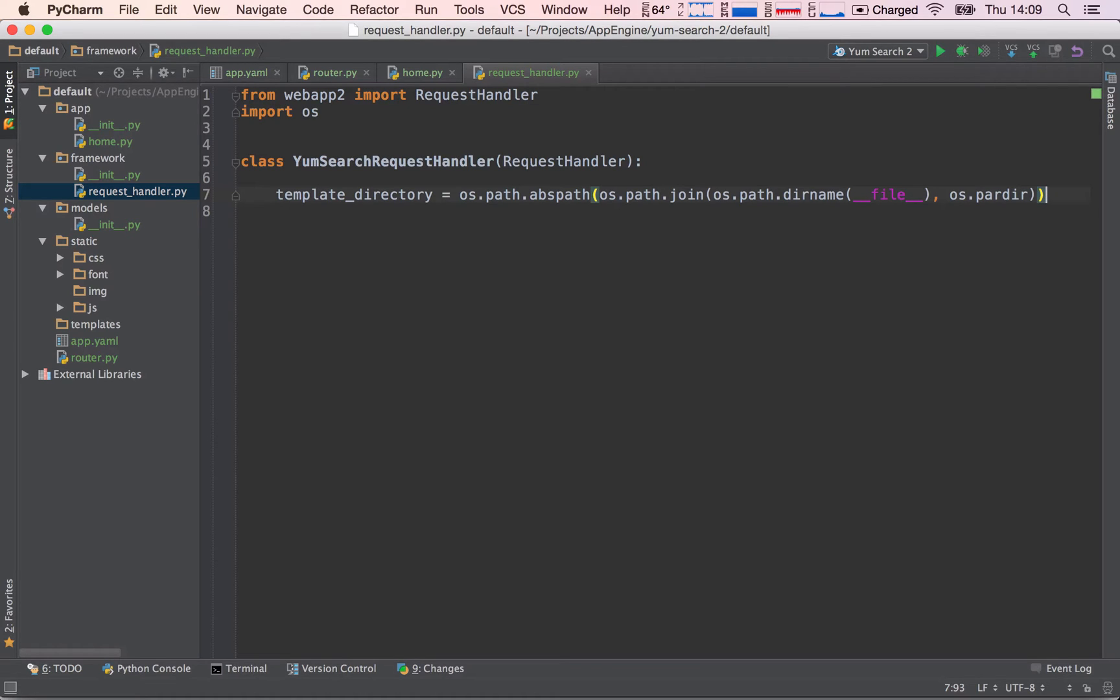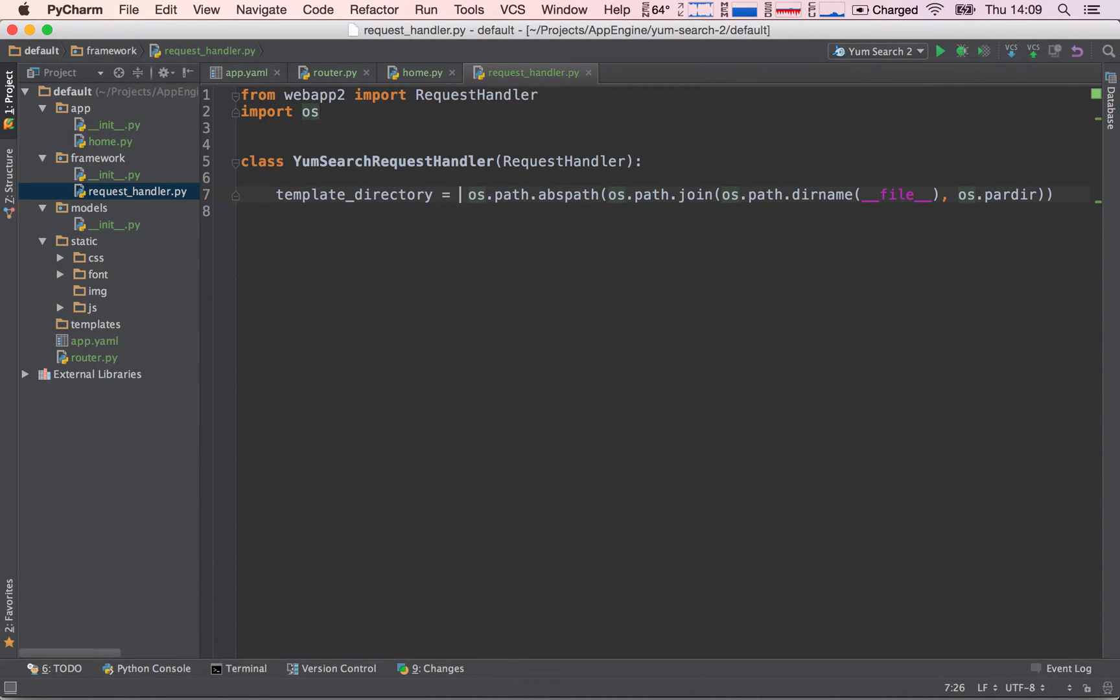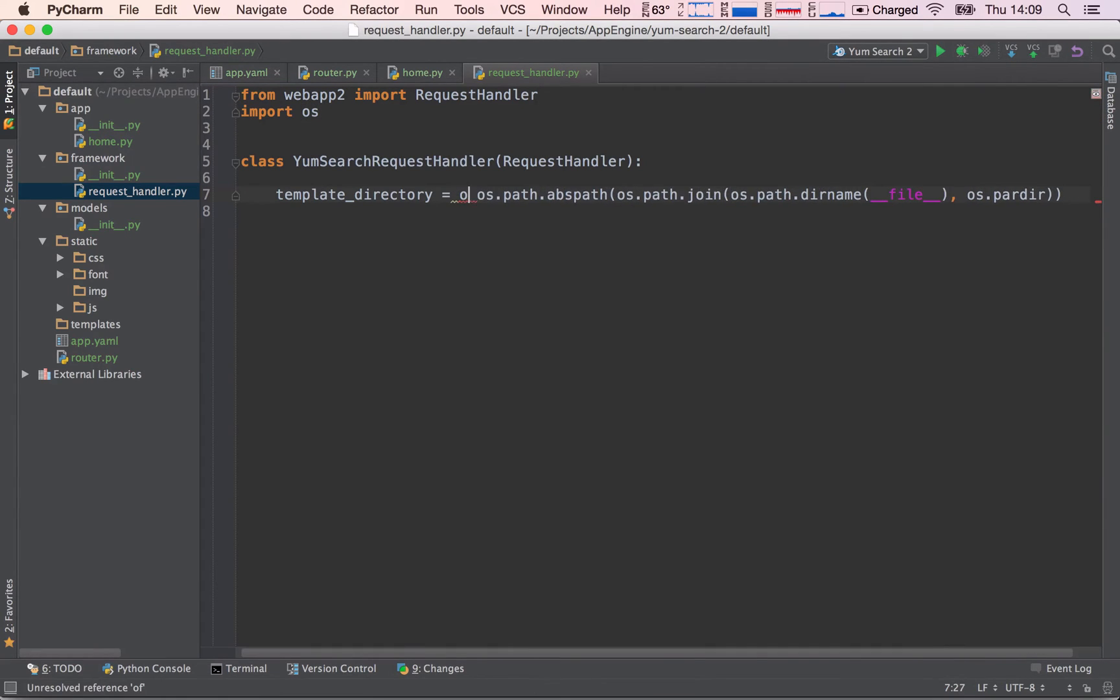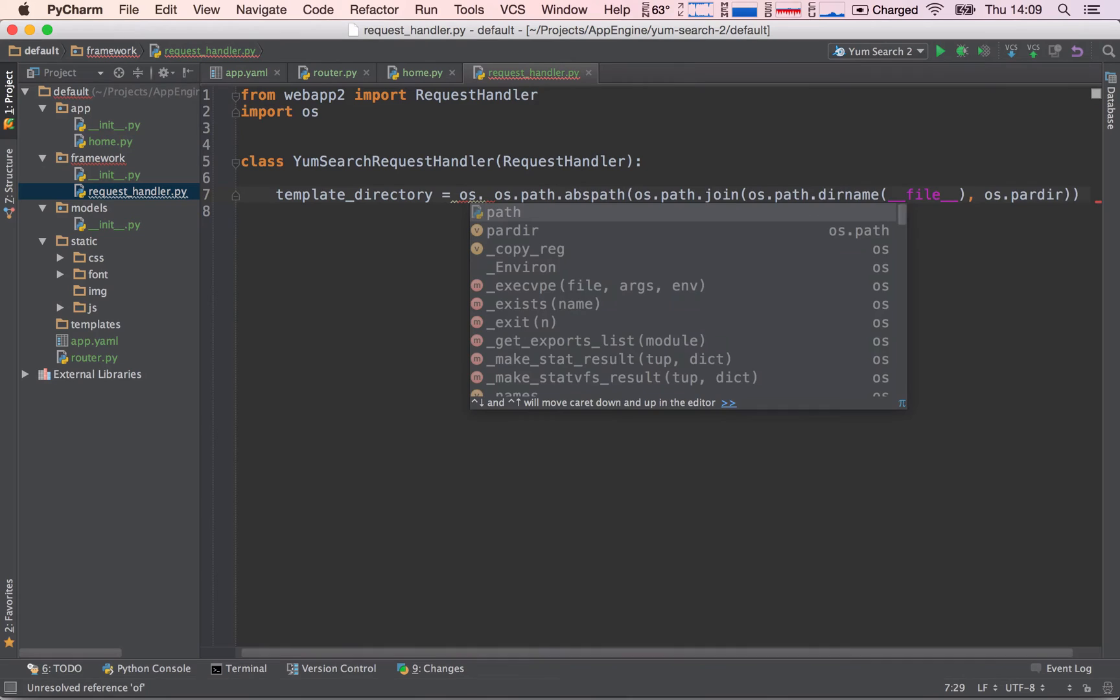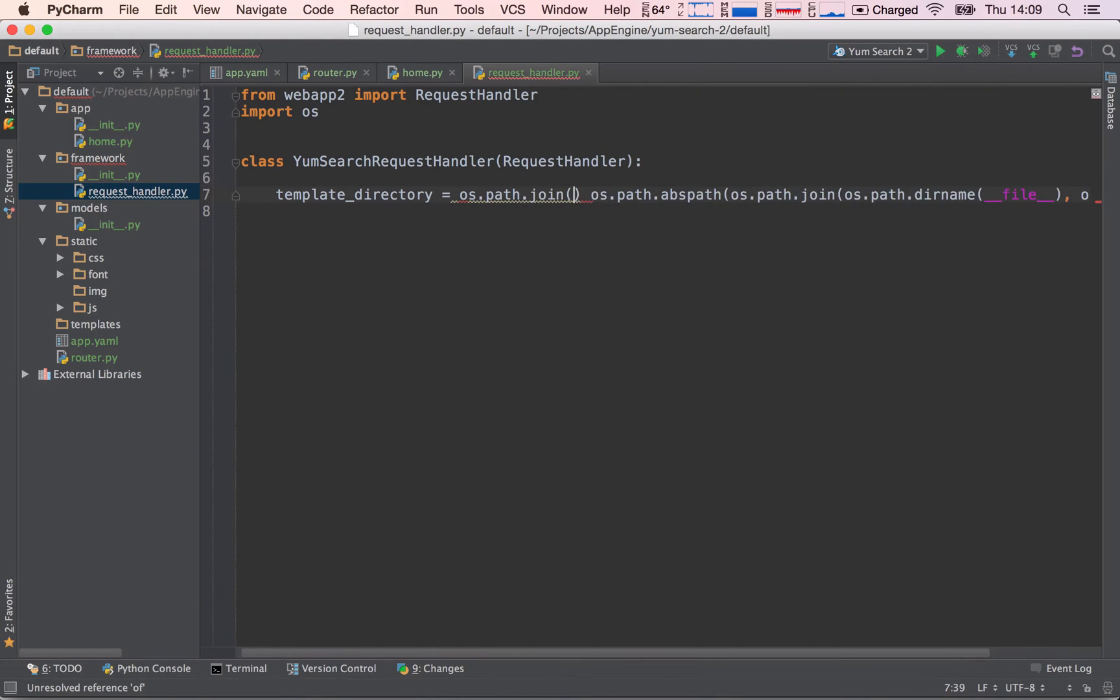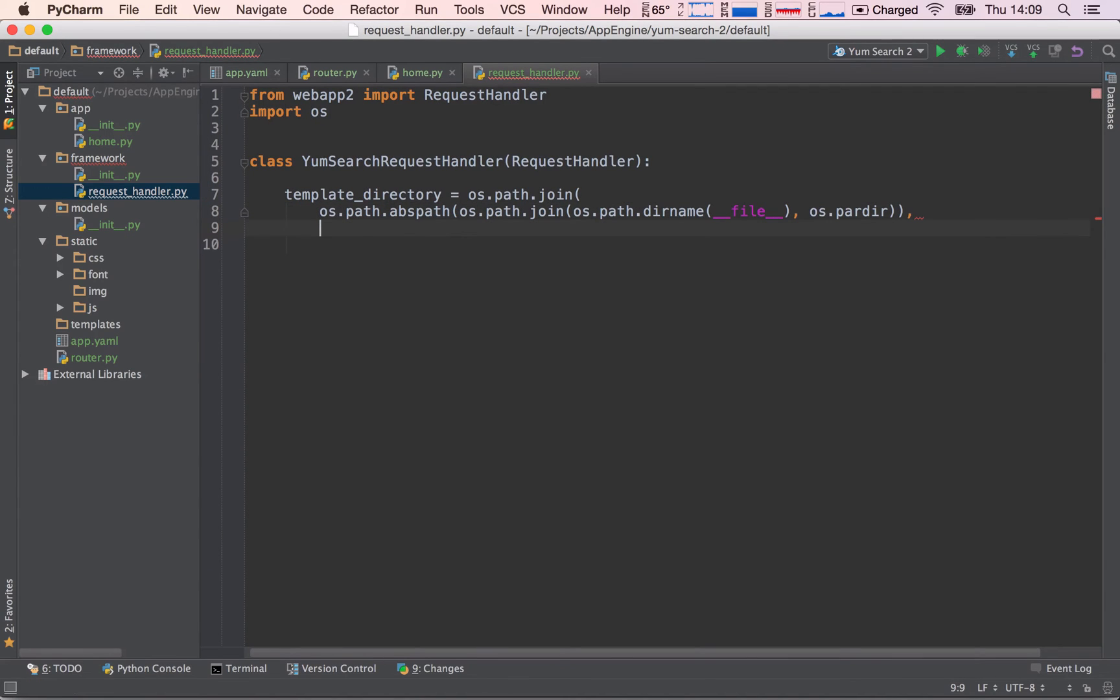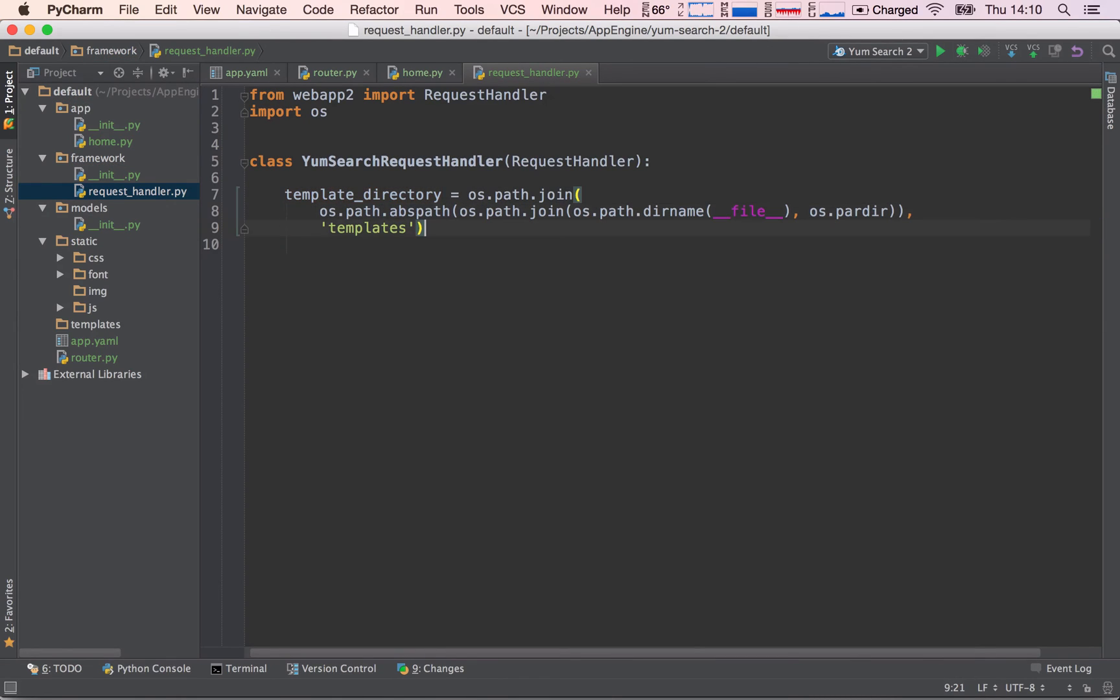And now we can actually go ahead and append the templates directory to all of this. So now all of this code evaluates as if we were in the default directory. So now what we need to do is to go ahead and again join. So os.path.join and I'm going to put this in a new line so that we can see what we're doing and then add templates. There we go. So now we essentially have the path to the templates folder.